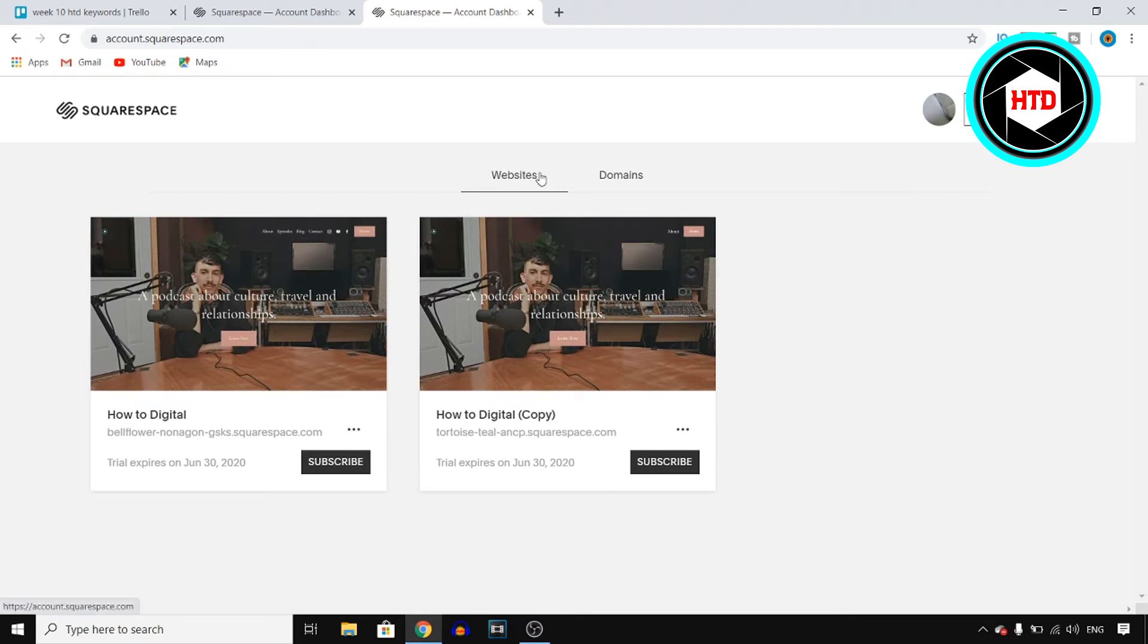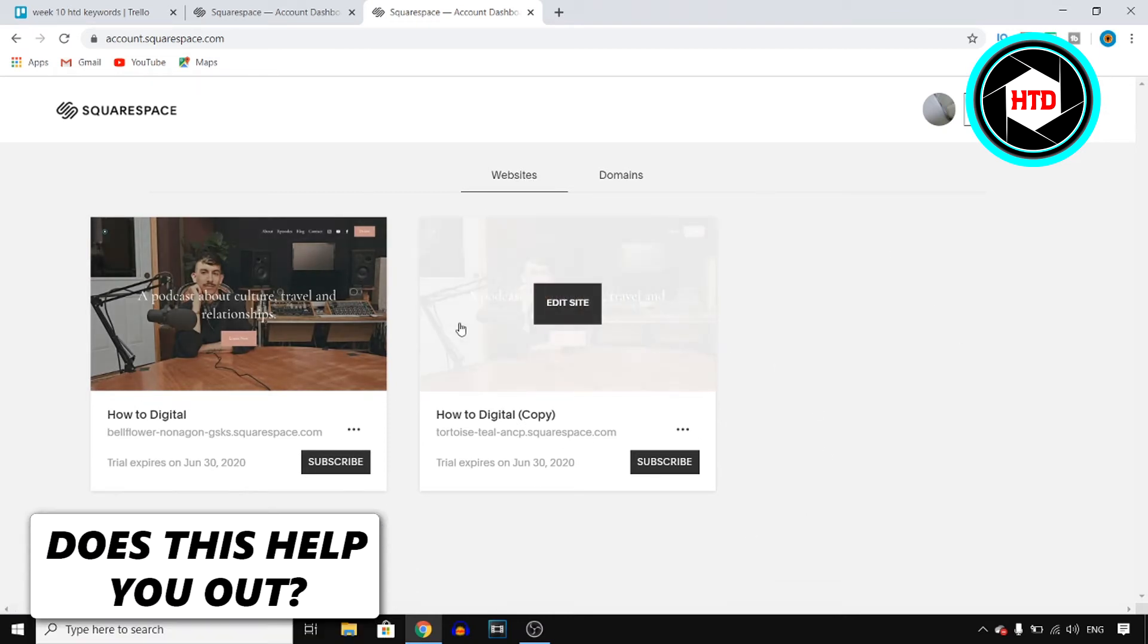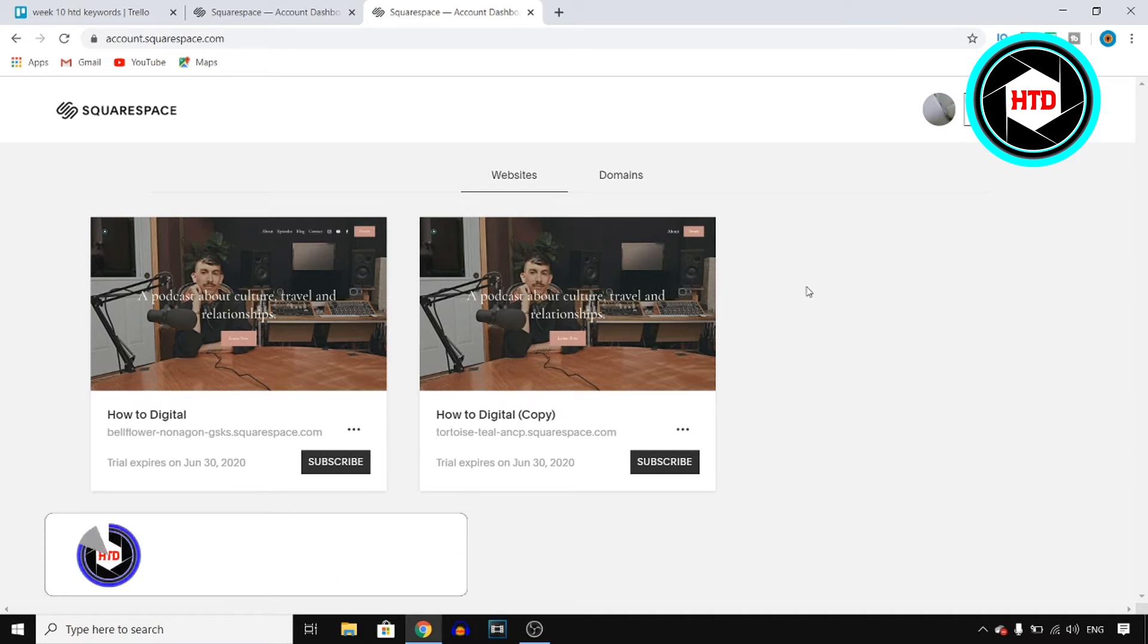If you click on websites, you will find all of your websites. You then want to make sure to find a website that you want to delete.